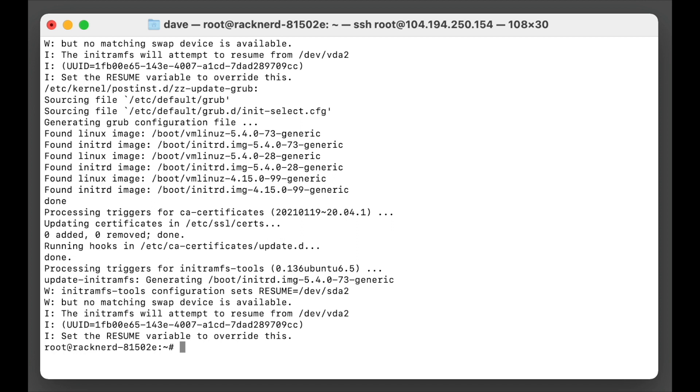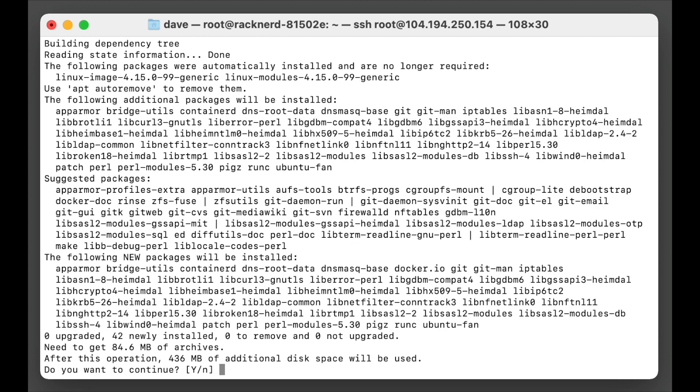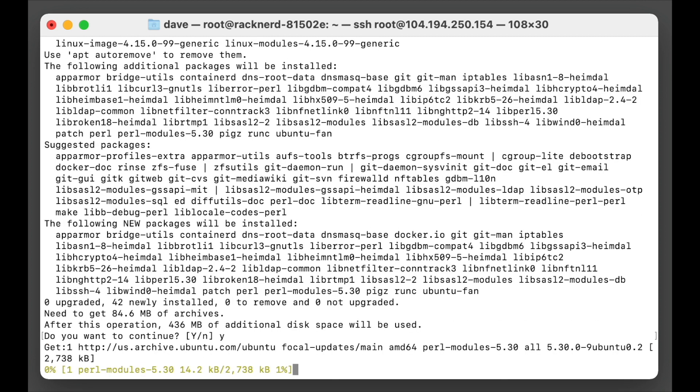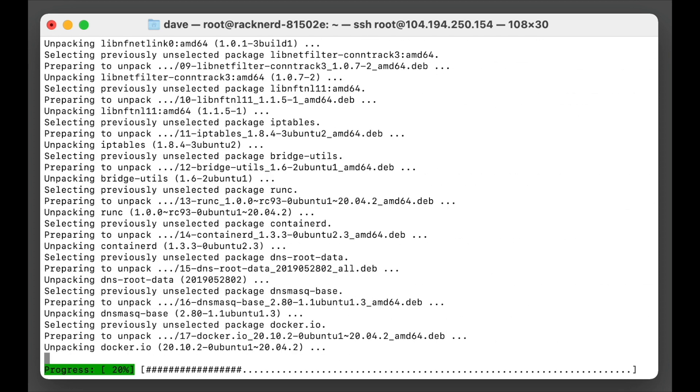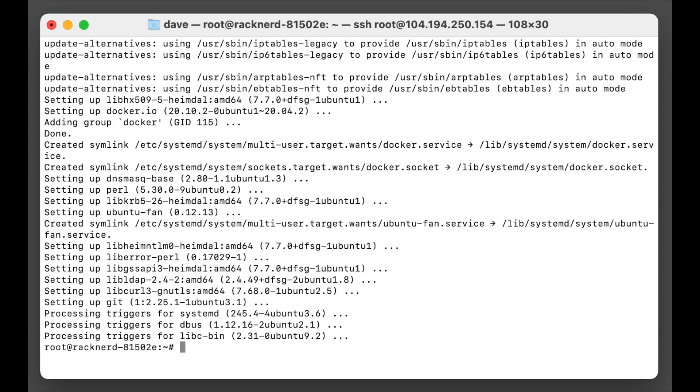We need to install docker. Now we can do this by going apt install docker.io. And we're going to accept that. And we'll wait for this to install. Great, so that's now installed.